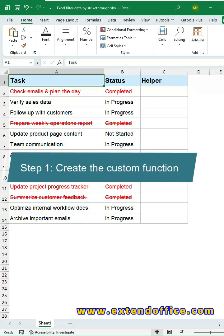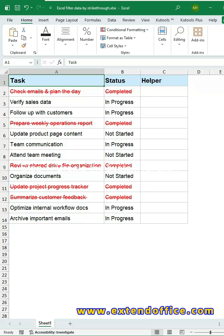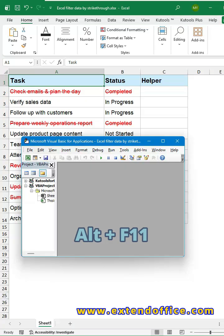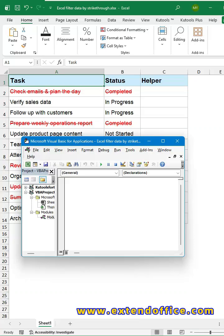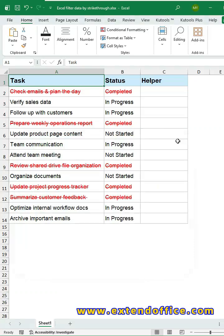Step 1, create the custom function. Press Alt and F11 keys to open the VBA editor. Click Insert tab. Choose Module. Copy and paste the code into the blank module. Close the VBA editor.